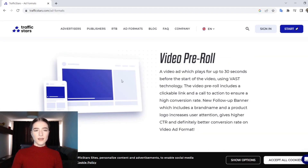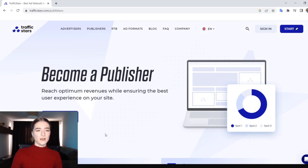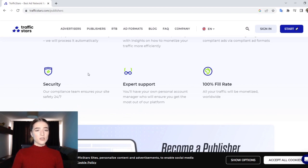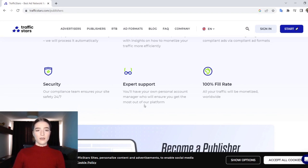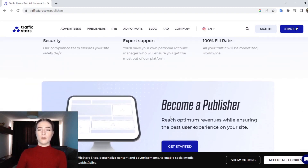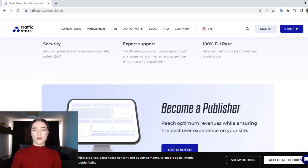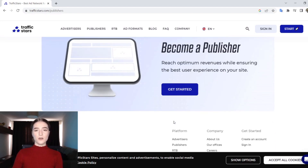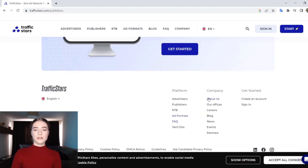For publishers, click 'Get Started' here. They offer automatic payouts, real-time statistics, compliant ads, and security — their team ensures your site safety 24/7. They also have expert support with a personal account manager to ensure you get the most out of their platform, and a 100% fill rate so all your traffic will be monetized regardless of where it comes from.